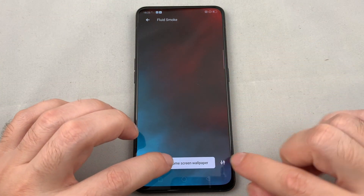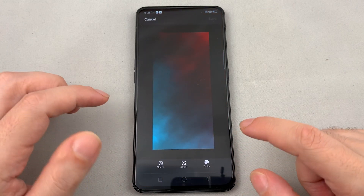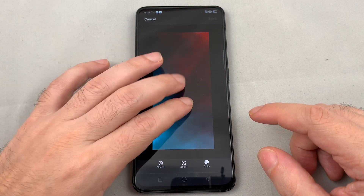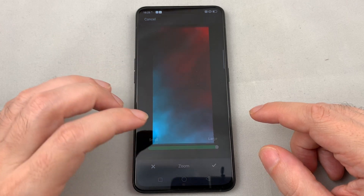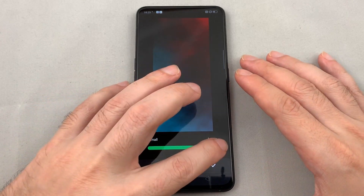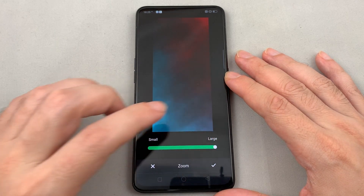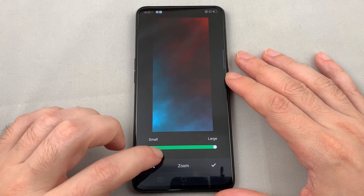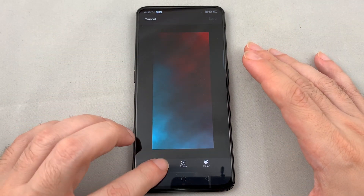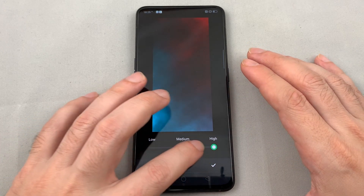You have a choice if you want to set it as the home screen wallpaper. Click on it and you can adjust the zoom — whether you want it to be bigger, zoomed out, or zoomed in.